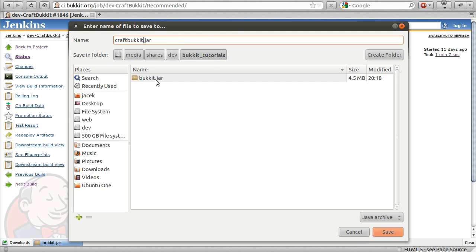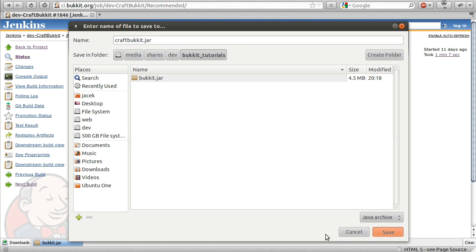Anyway, as well as this bukkit.jar, we also need the craftbukkit.jar, which is the actual server itself. So to get that, I'm going to go back to the server, this root page here, and go to CraftBukkit, which is this one here.